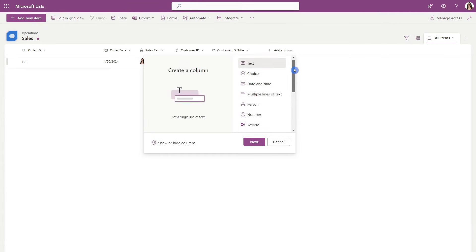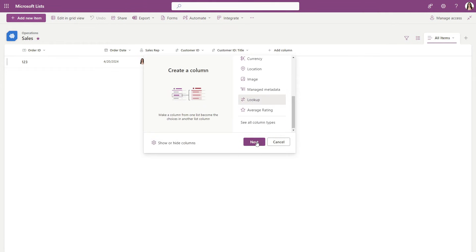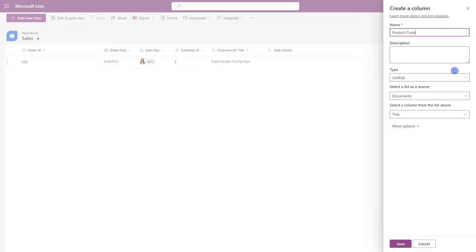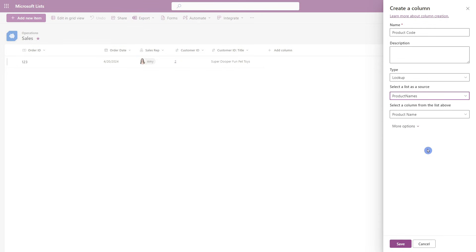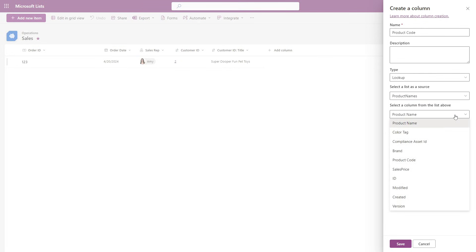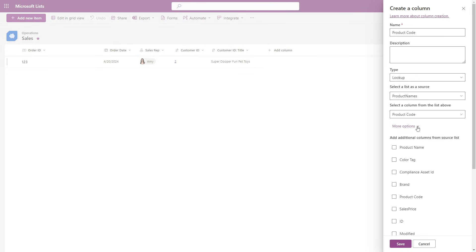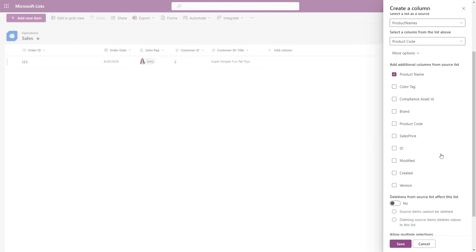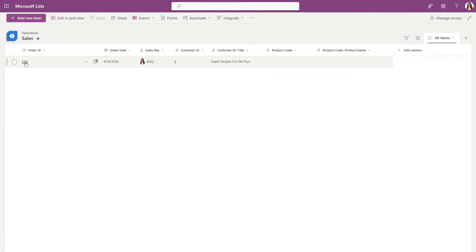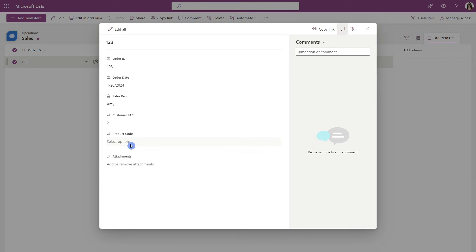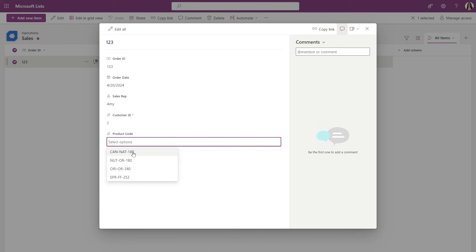Our sales list is coming along, but we need to add our products. So once again, we are going to add a lookup column. This time I will give the name as product code, and we will select a list as a source — we are going to be selecting our product names list. The column is going to be that product code. From the more options, I also want to reference the product name from that product code. Scrolling on down, we want to allow for multiple selections. Now if we go to edit this order ID, we can see the product code column is populating and we are able to select multiple items from the dropdown menu.